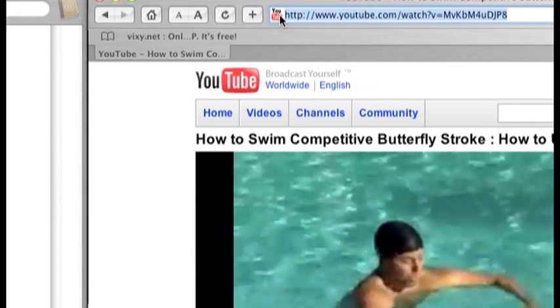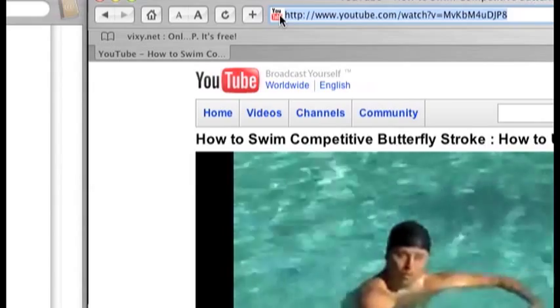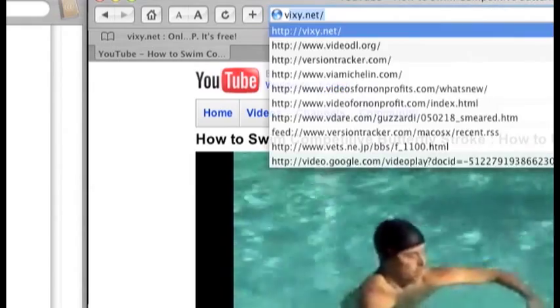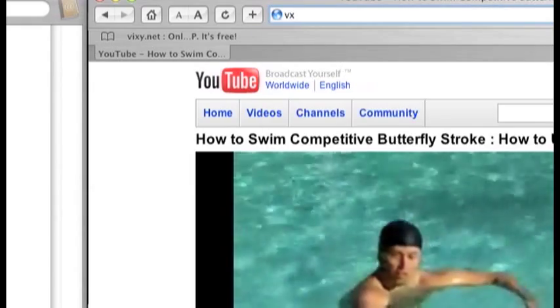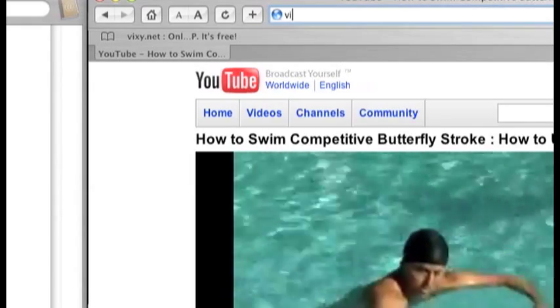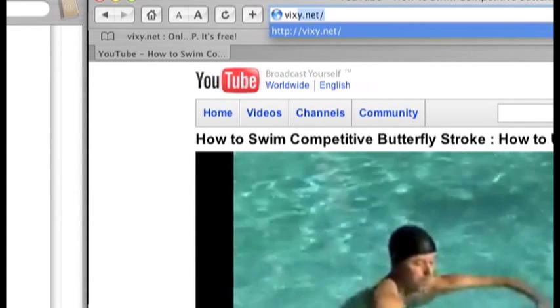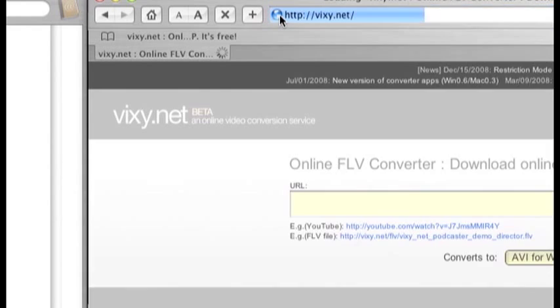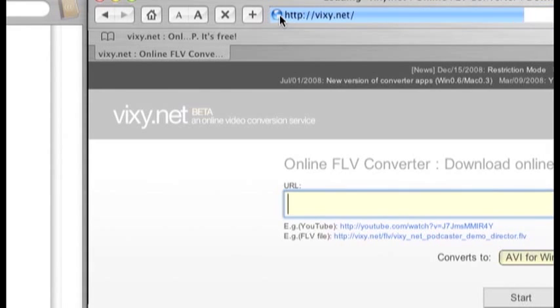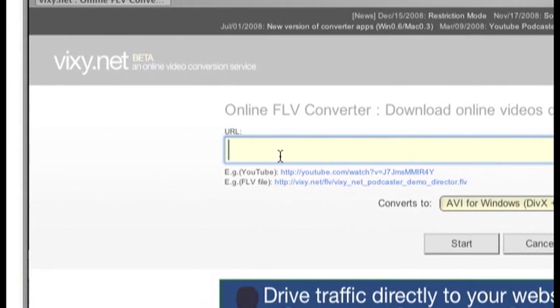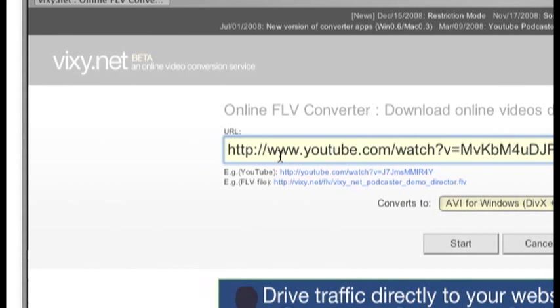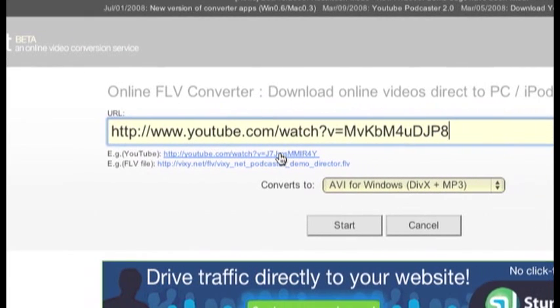For this demo I'm just going to go ahead and open vixy.net, which is an online YouTube download service. And I'll paste the URL of the video I want to download on the vixy site.